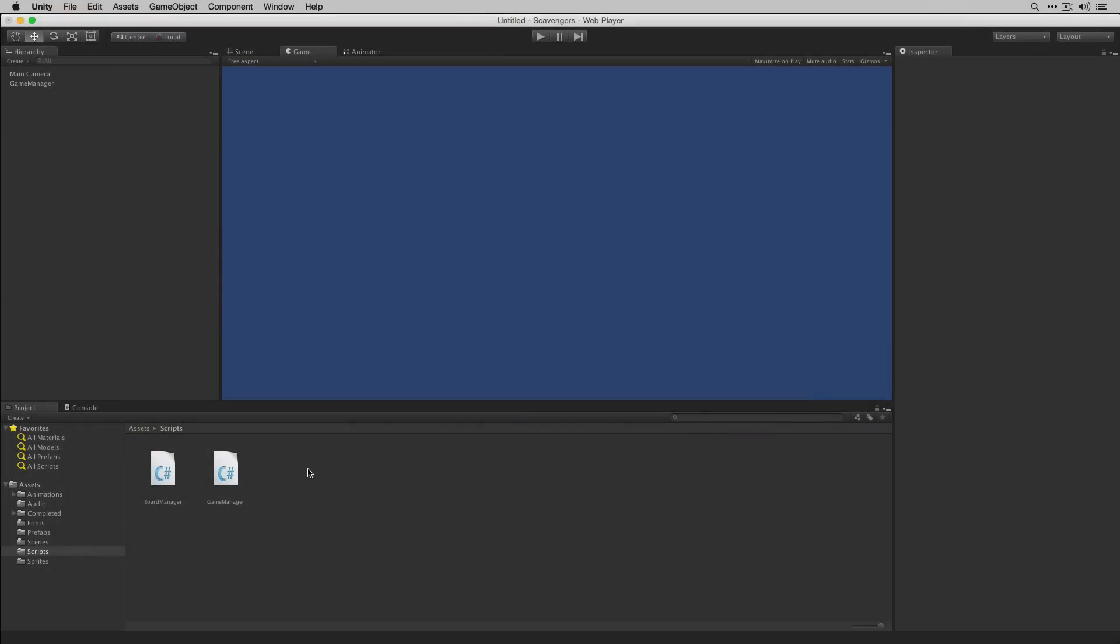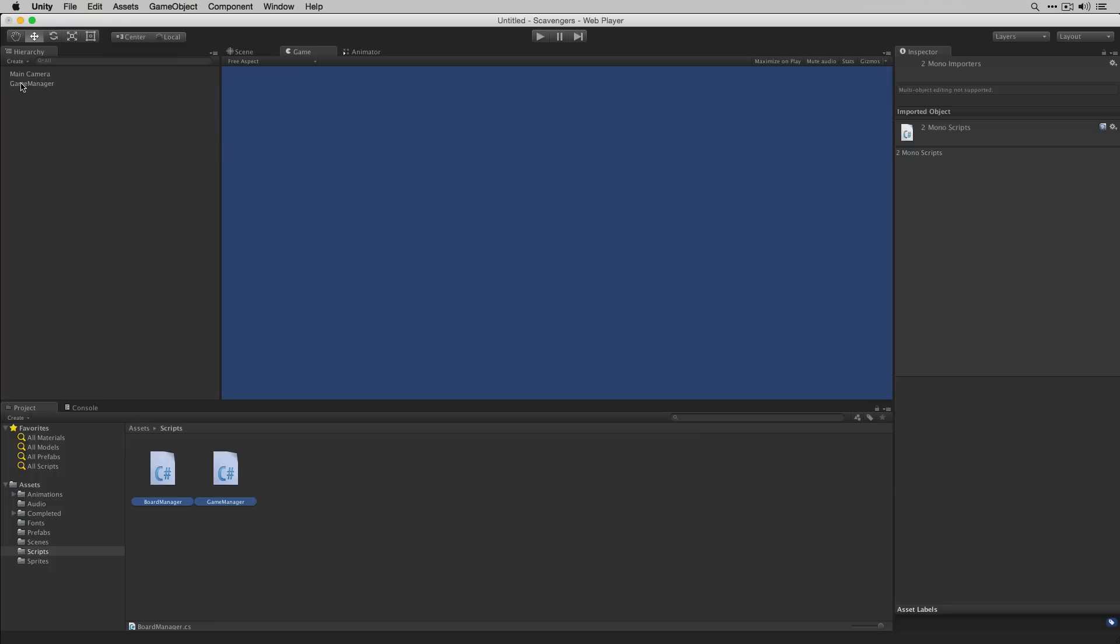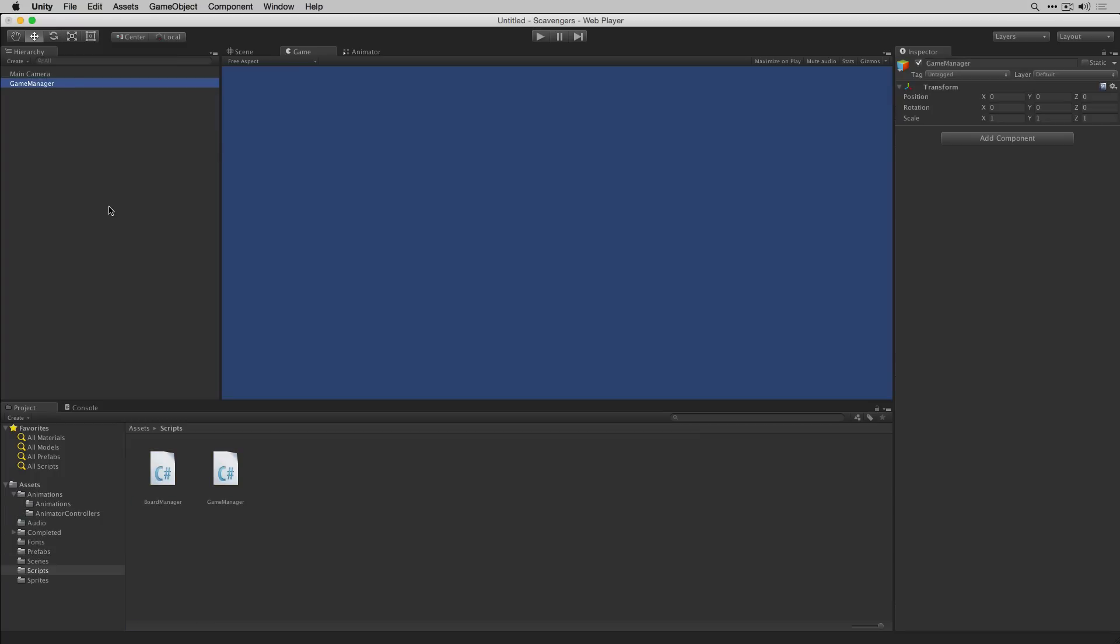Let's select our two scripts and add them to the game manager. Next let's open our game manager script in MonoDevelop.